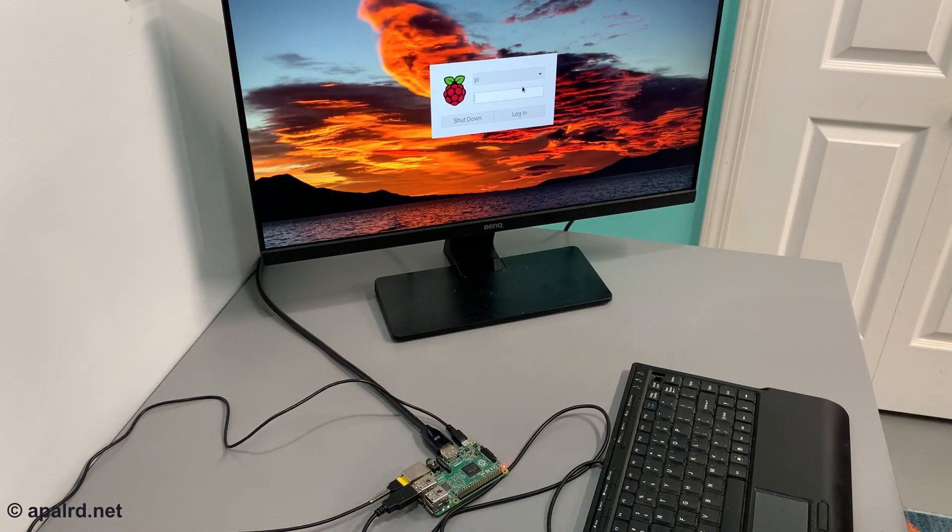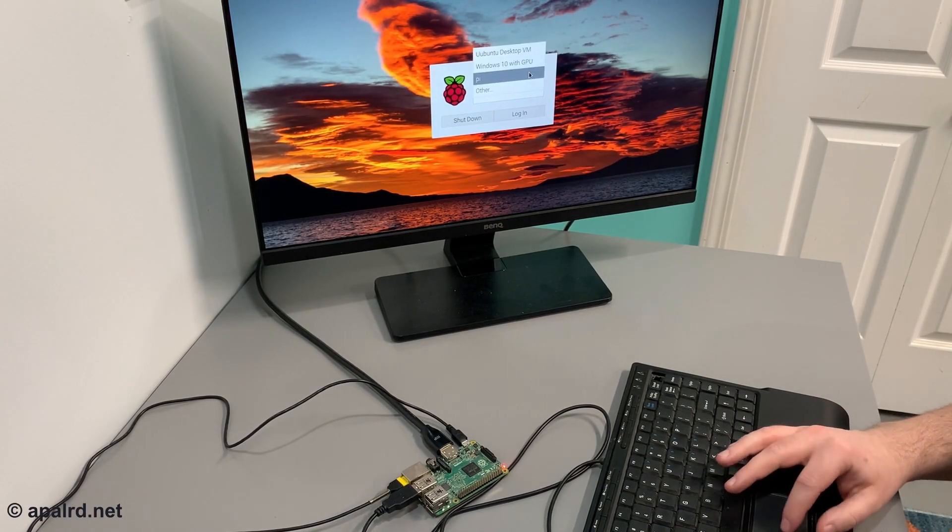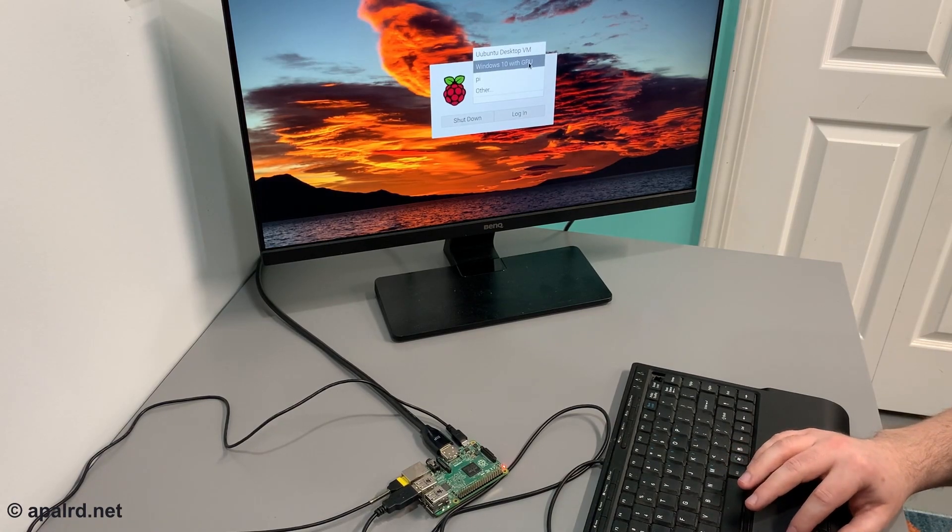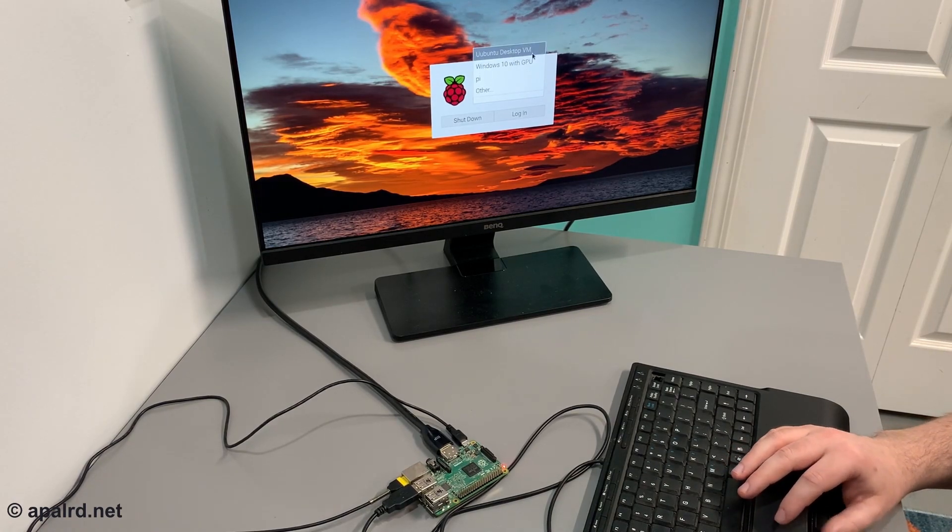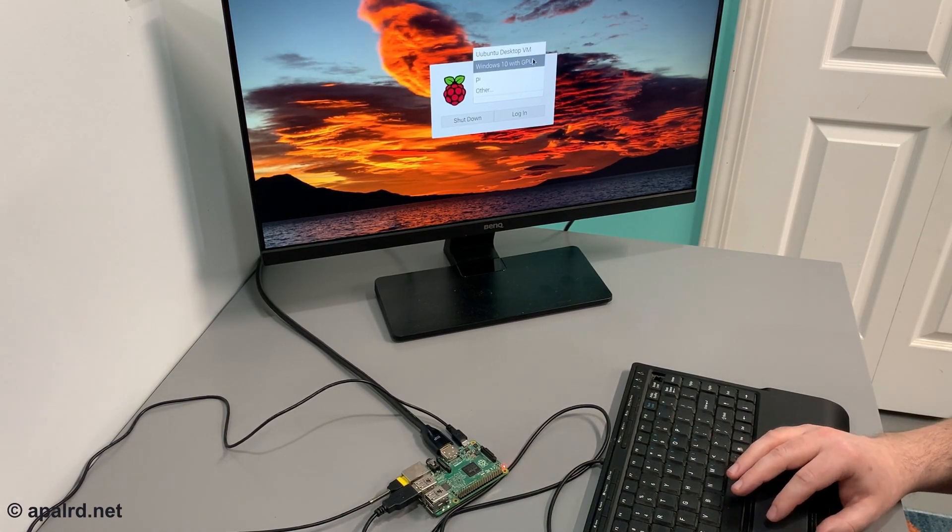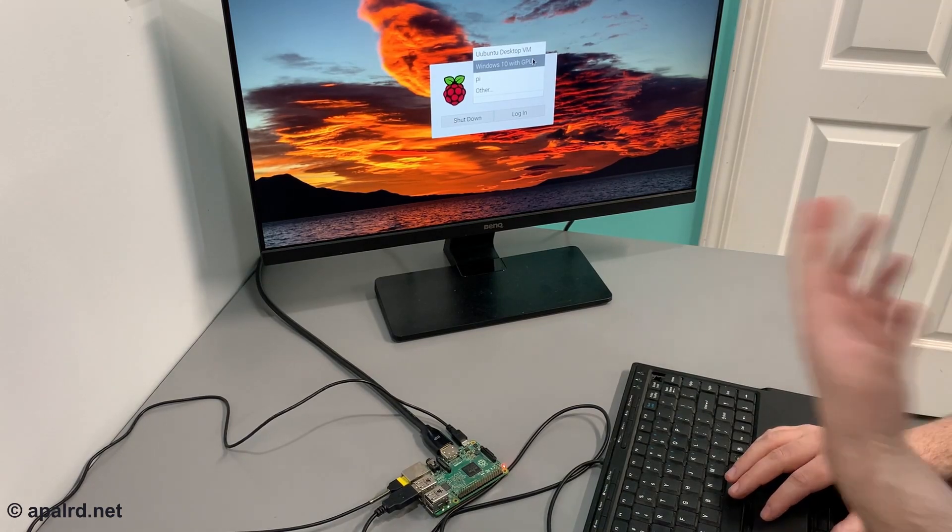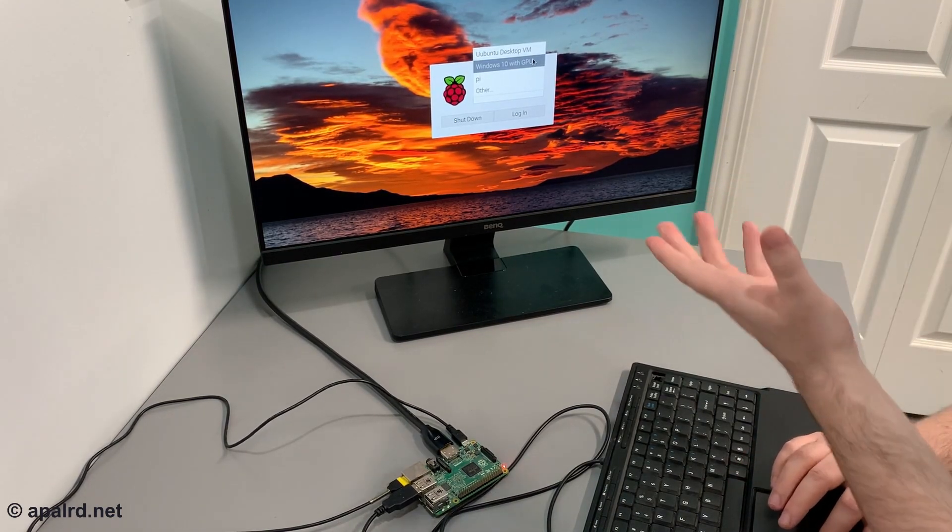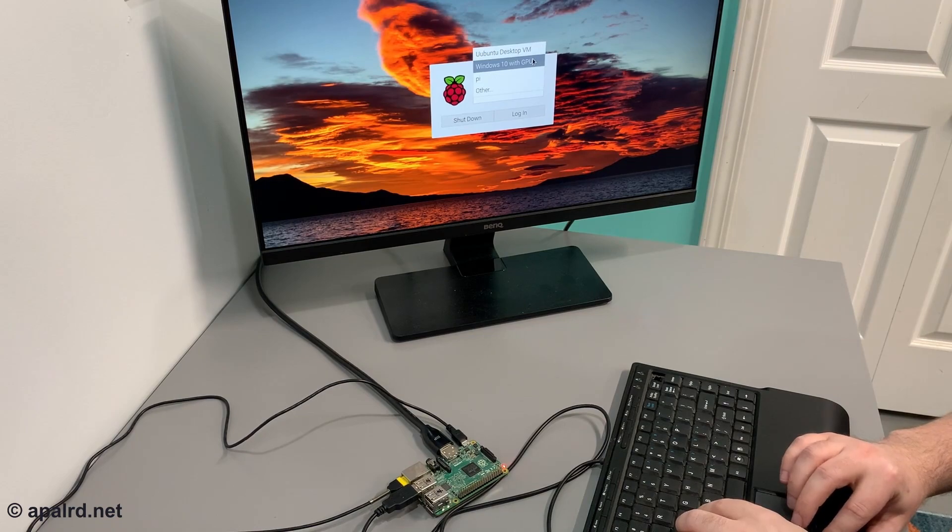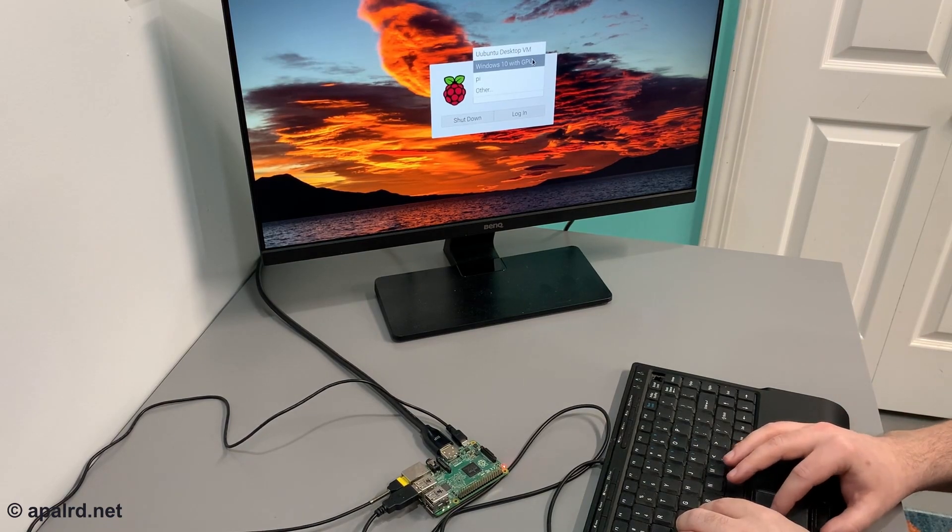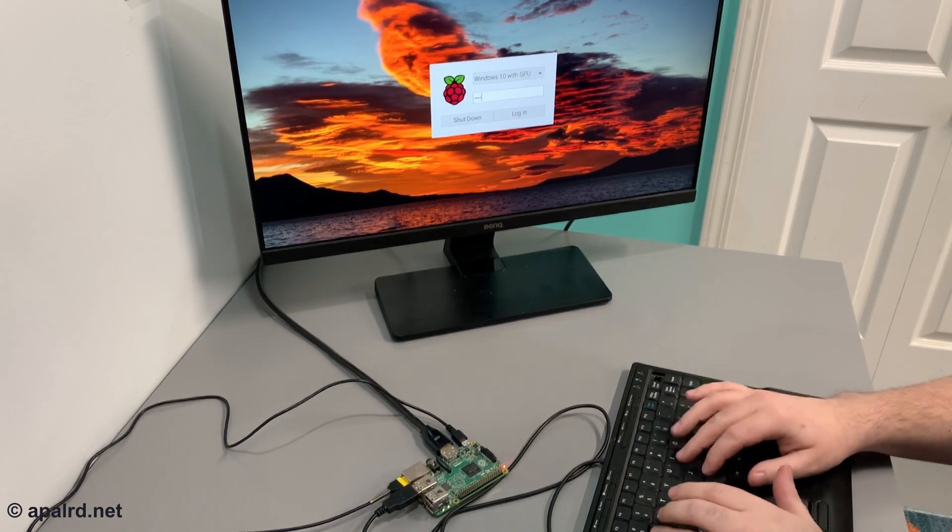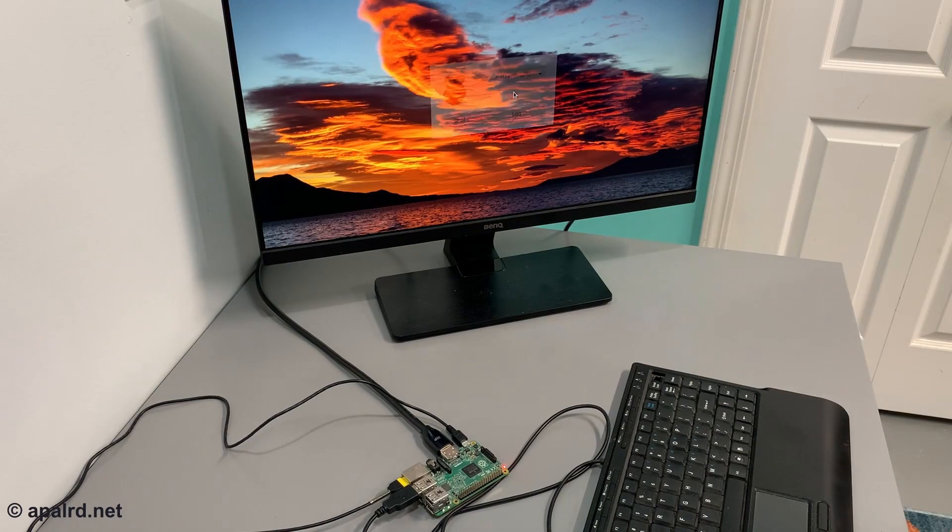We've got a pretty standard Raspberry Pi login screen here with user Pi. We have a little bit more - we've got Windows 10 with GPU, Ubuntu Desktop VM. What are these? Well, both of these are virtual machines running in Proxmox, and I've configured it so when you log into this account it takes you straight to the virtual machine.